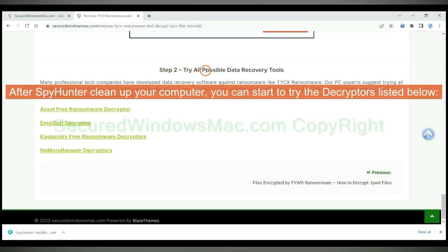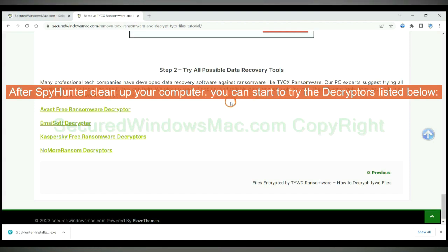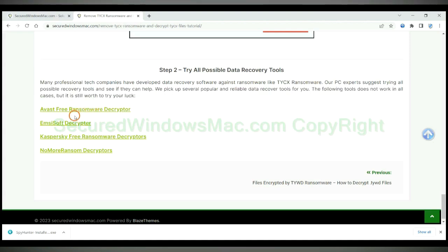After SpyHunter cleans up your computer, you can start to try the decryptors listed below. Visit their websites one by one and search for ransomware decryptor.